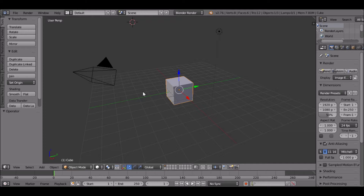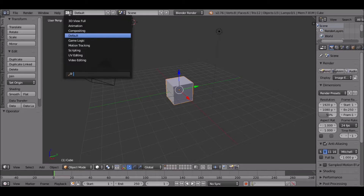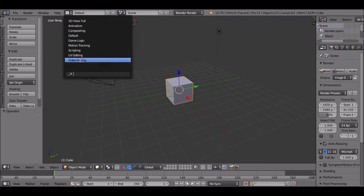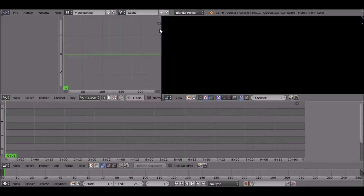Over here is the Blender home screen — you don't have to worry about this, we're not going to touch it. What you want to do is go up to where it says 'Default', left-click on it, go down to 'Video Editing', and left-click on that.